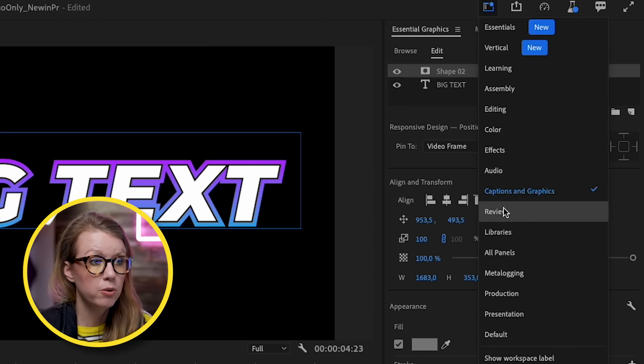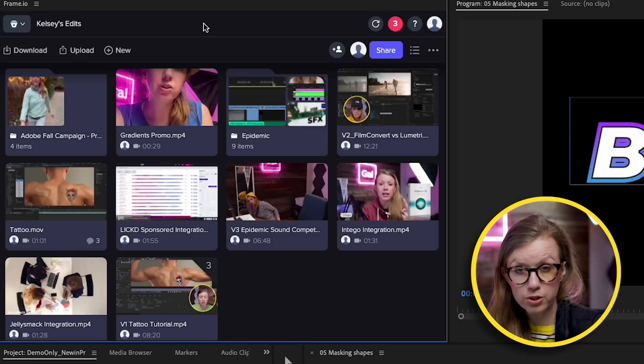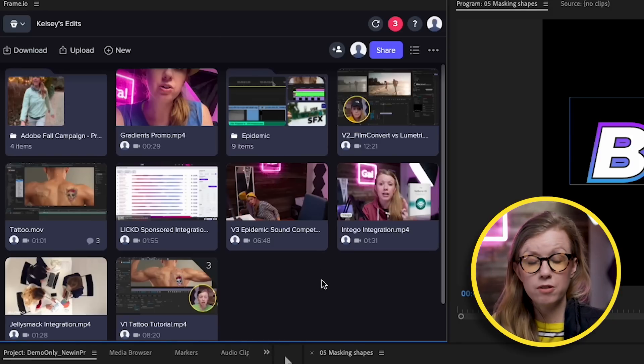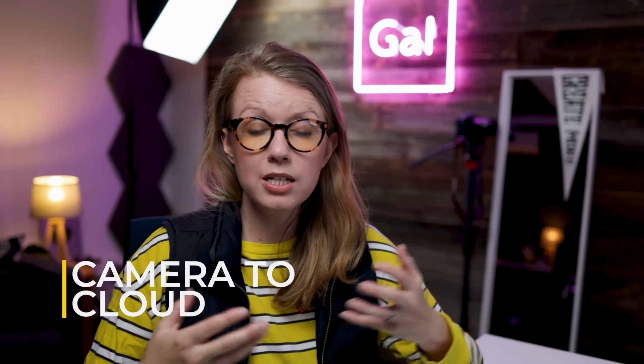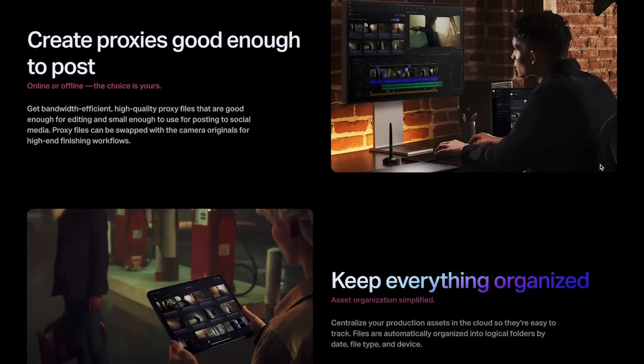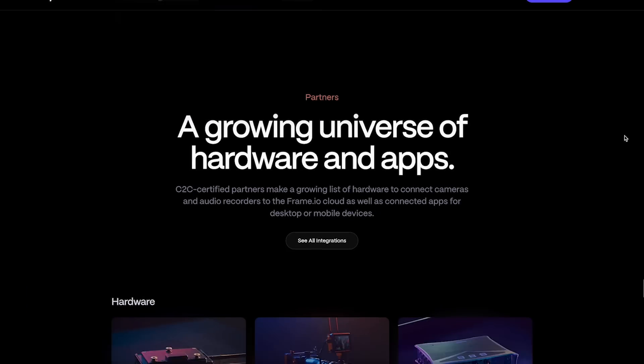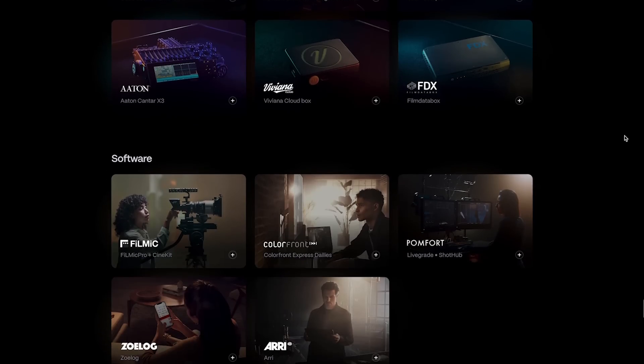A few updates ago Adobe announced Frame.io integration inside Premiere Pro — since they acquired Frame.io it's now part of Adobe. From Workspaces, go to Review to access Frame.io; you get a free account with your Adobe ID including up to 100 GB free. The typical use is uploading your finished timeline for client review and feedback. Now Adobe has also announced a 'Camera to Cloud' tool designed for teams with quick turnarounds, allowing cameras on set to automatically upload footage to Frame.io so editors receive it immediately.